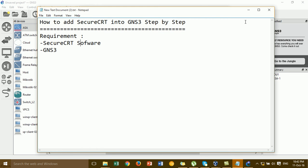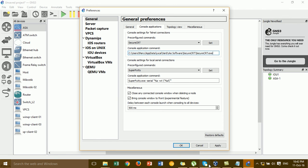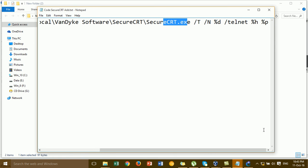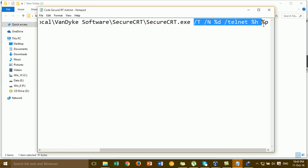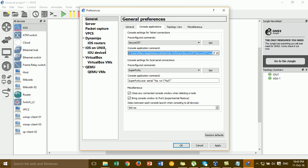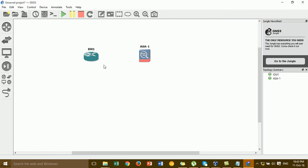Go to GNS3 and paste the path code in the console command field. You have to add additional code — I've already prepared the code. This is the location you copy from the SecureCRT directory. Copy it from the SecureCRT folder and paste it into GNS3.